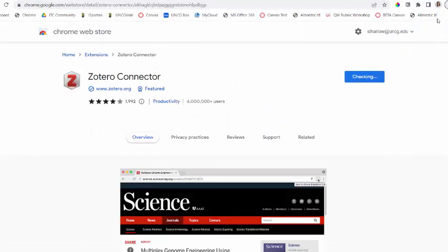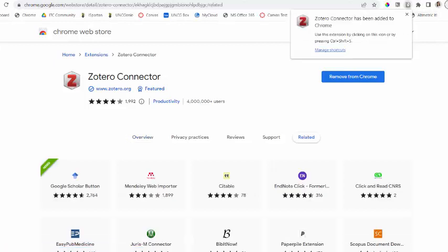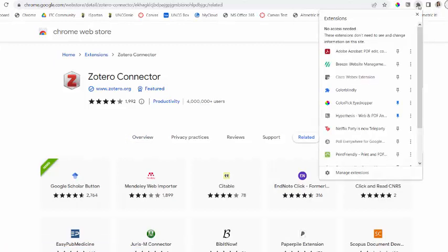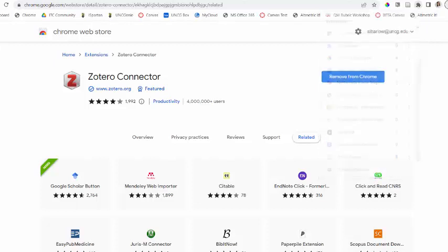If you don't see it show up where your other extensions are, here's mine. You can also click on this little puzzle piece where all your extensions are. Make sure that you pin it. So now it's going to show up right here. I will show you how to use this Zotero extension in a little bit.